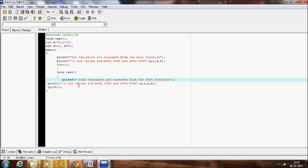So these are the global variables. In the previous example, that is local variables, when we try to access a and b outside their function, we couldn't.